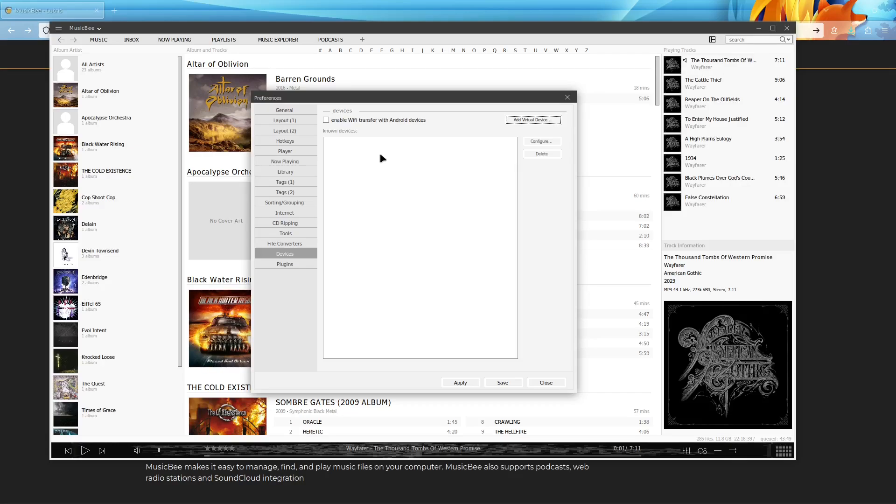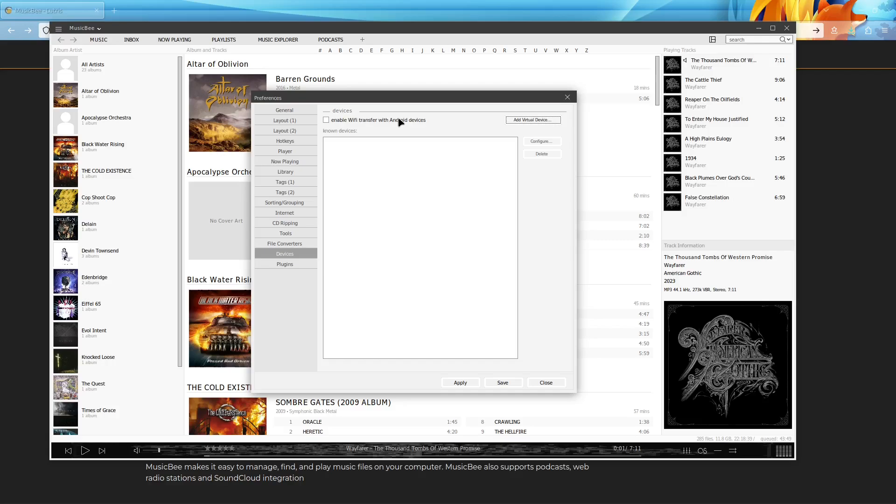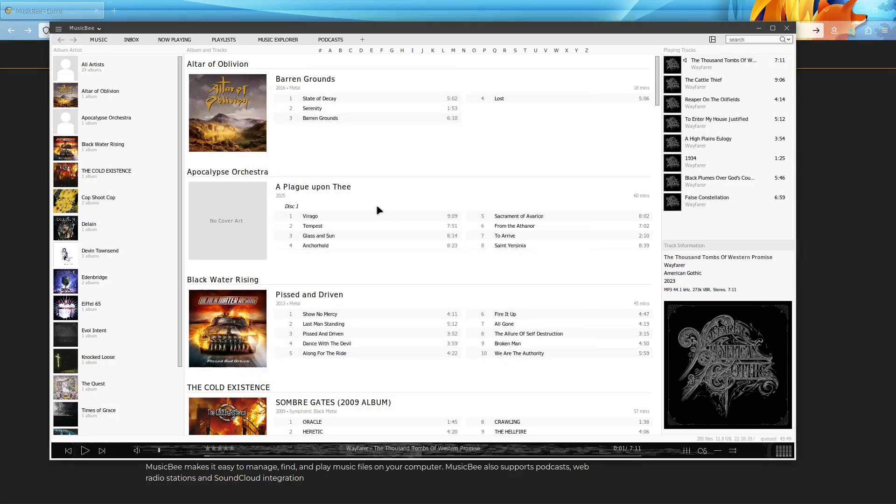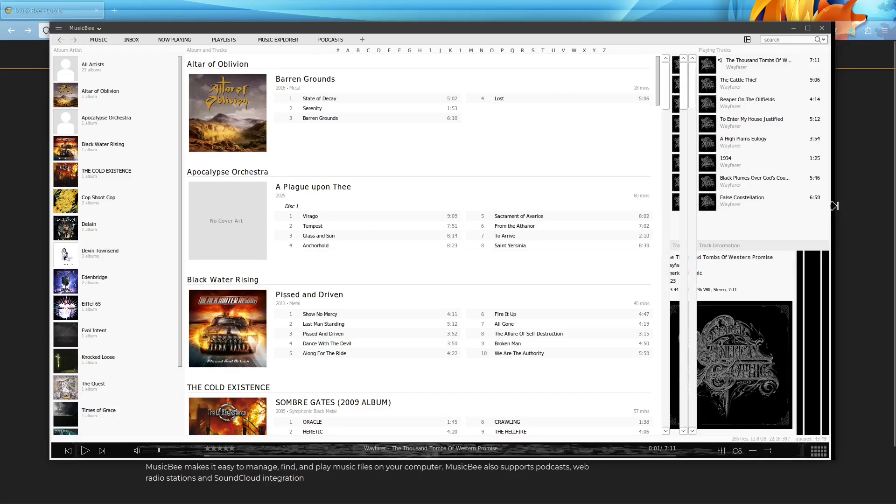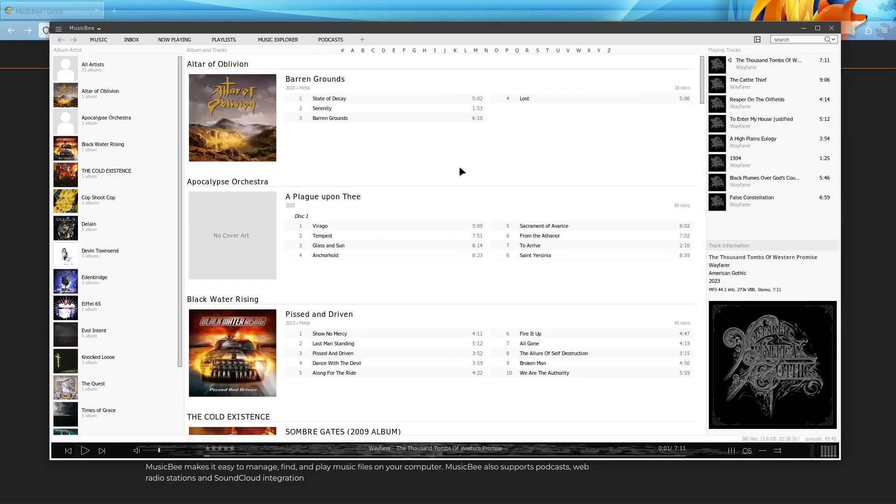When I tried plugging in my phone through USB, it doesn't seem to like it. Every time it tries to start sync, it just fails. And same thing with the Wi-Fi transfer, that didn't work either. But other than that, it's MusicBee as you know and love. So I hope this helped, and enjoy MusicBee on Linux.